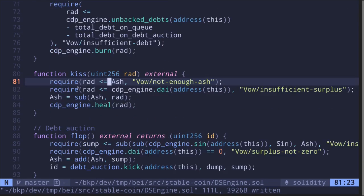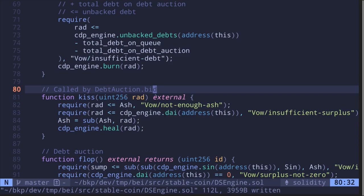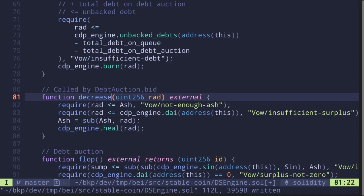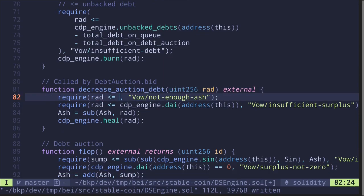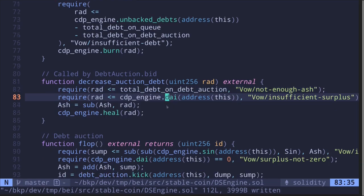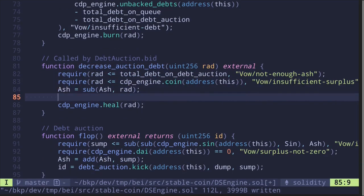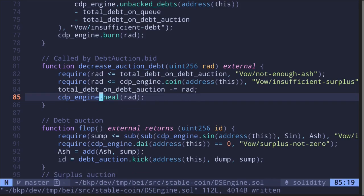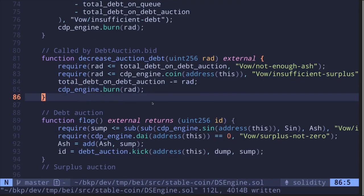Next is a function called by the debt auction when 'bid' is called — it decreases the amount of unbacked debt, renamed 'decreaseAuctionDebt'. It checks that the amount to decrease is less than or equal to 'totalDebtOnDebtAuction', and also less than or equal to the coin balance of this contract. It then does 'totalDebtOnDebtAuction -= rad' and calls 'cdpEngine.burn'. When a debt auction succeeds, it decreases 'totalDebtOnDebtAuction' and burns to reduce the unbacked debt.